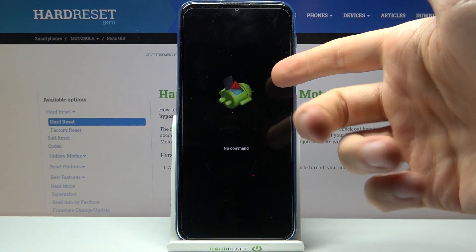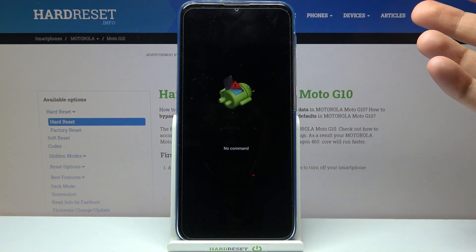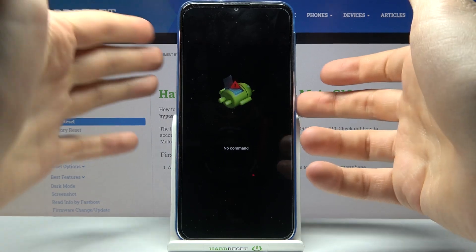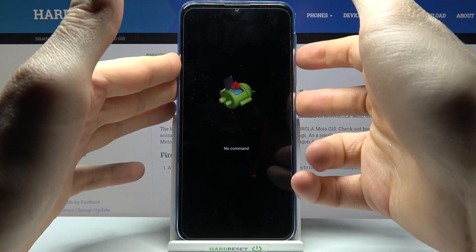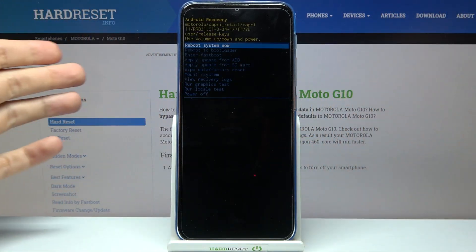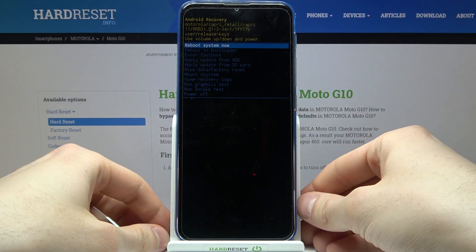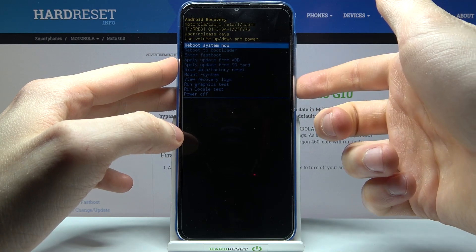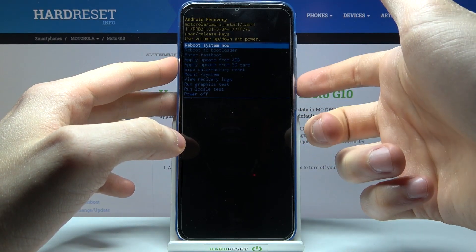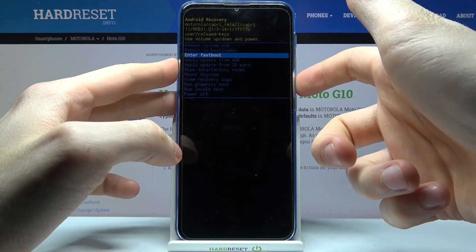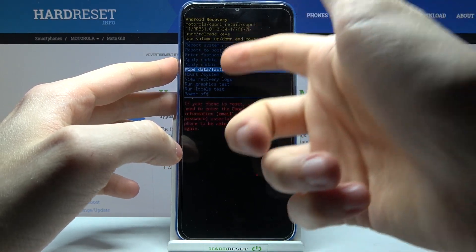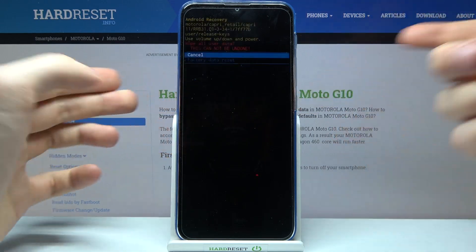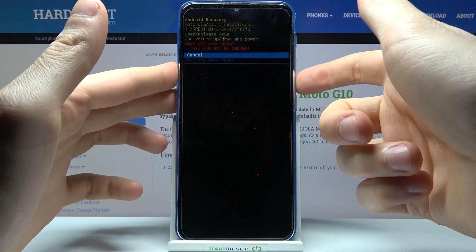After you see the Android robot laying down with a 'no command' message under it, you have to hold down the power key and press volume up once. In the following menu, use the volume keys to navigate and the power key to select.